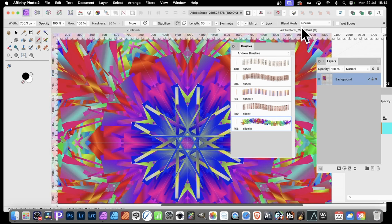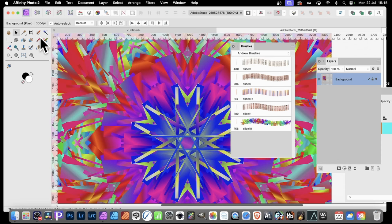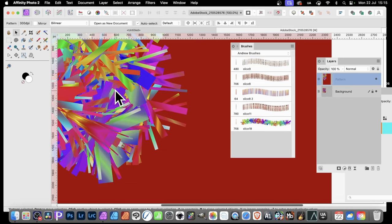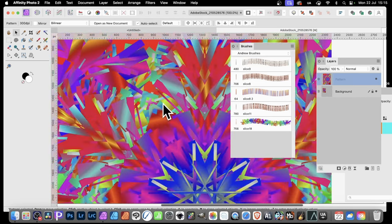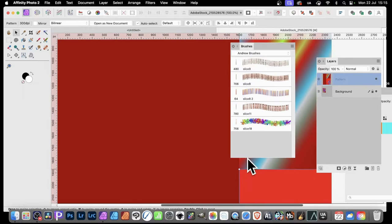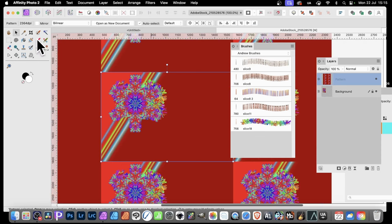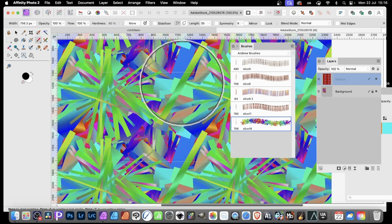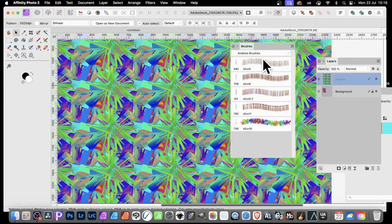You could use this same approach with type or multiple images or pattern designs. Remove the symmetry effect, go to the Move tool, then Layer > New Pattern Layer from Selection. Move it around to see the pattern design — you can resize it. Then with the paintbrush tool, apply your brush stroke and that effect will be applied across all the tiles, so you can create truly weird and wonderful pattern designs very quickly in Affinity Photo.